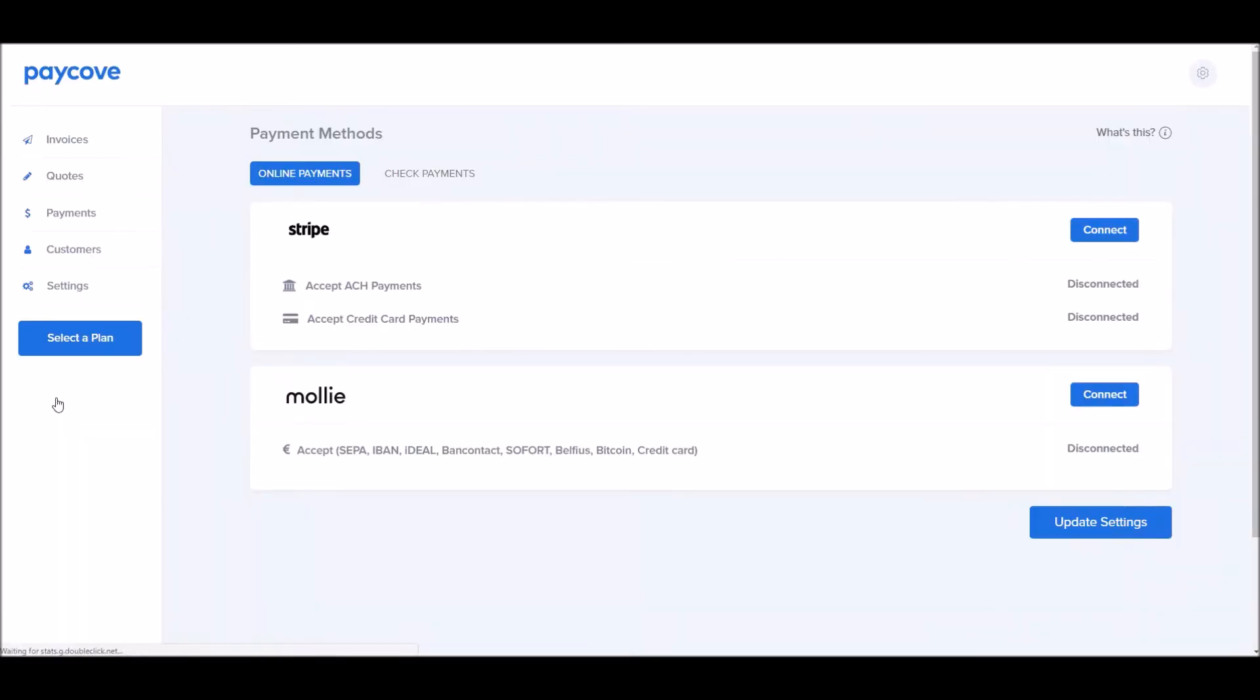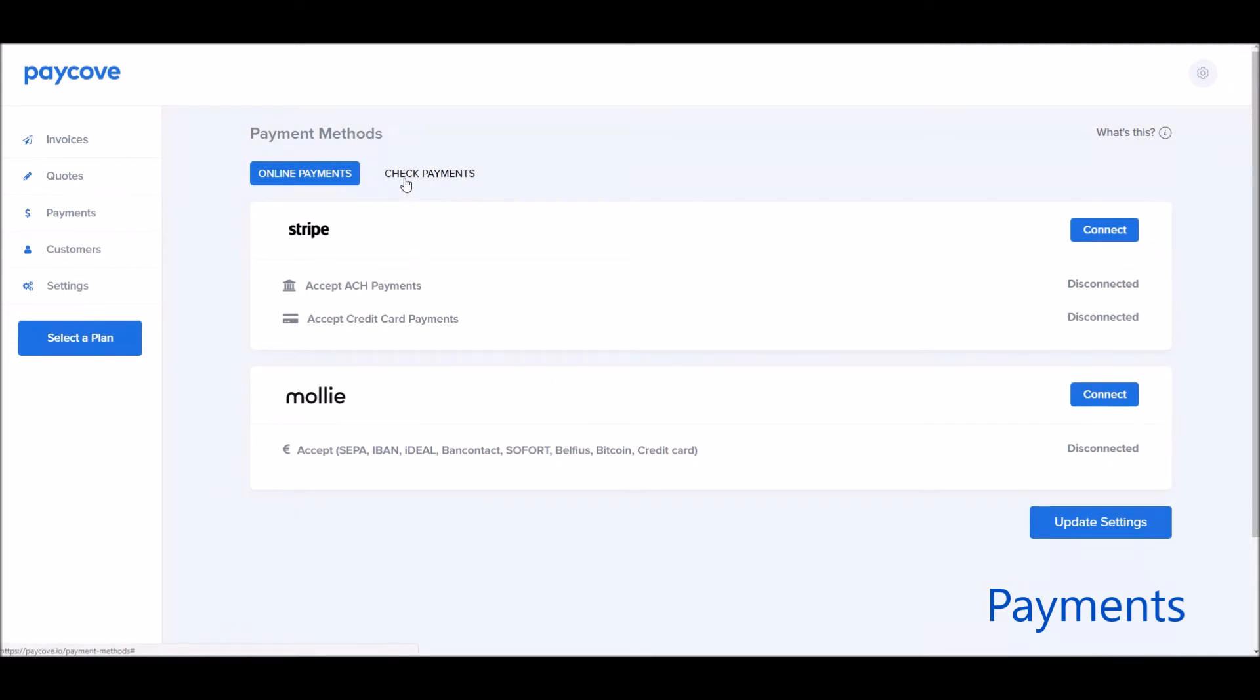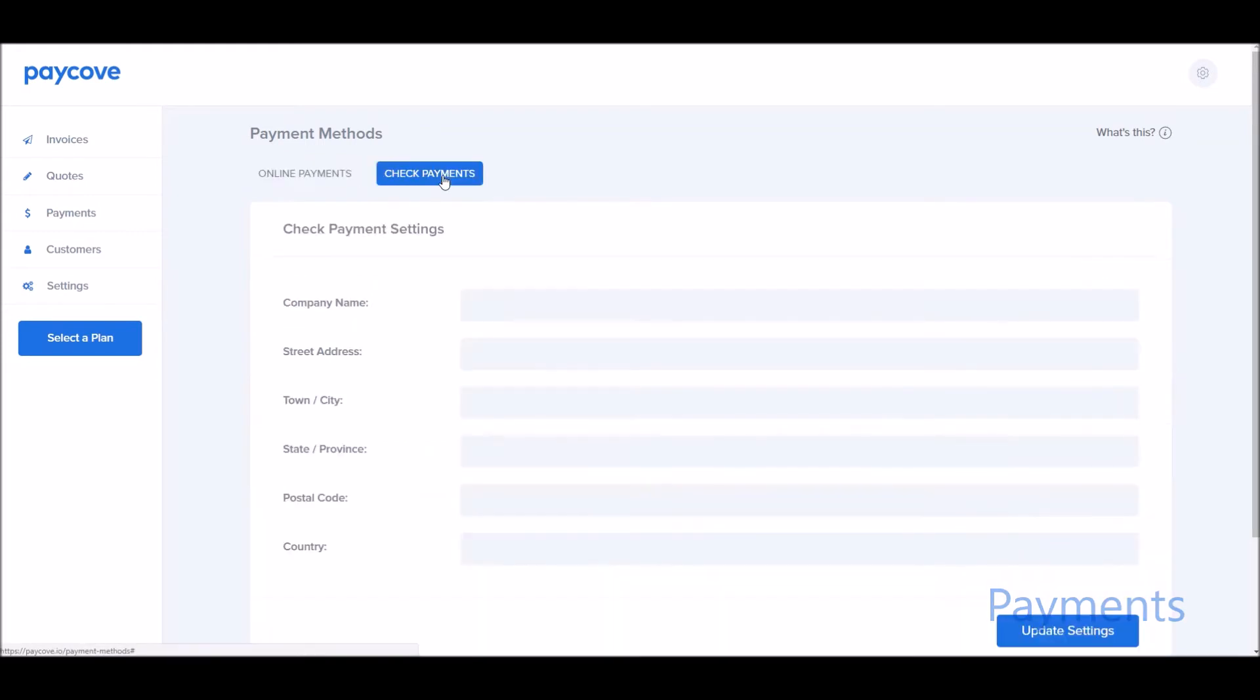Next is Payments. If you'd like to use Stripe or Mali, you can sign up directly right now on actual PayCove. If you'd like to use another payment processor, please go ahead and contact us, and we can help you get set up. Make sure you click Update Settings.